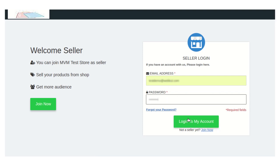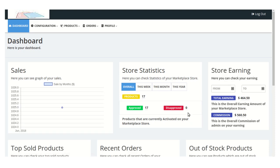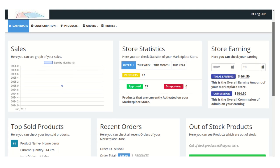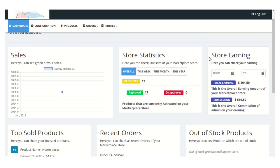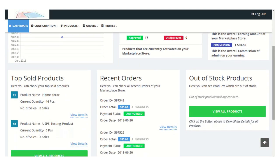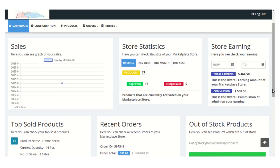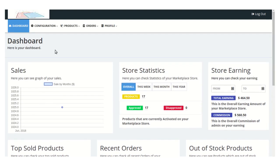Once you fill these details, just click on the 'Login to My Account' button and you will be straight away redirected to the seller panel. You can see this is the dashboard of the seller panel, from where you will get an idea of the total sales of your store, total earnings, store statistics, total store products, recent orders, out-of-stock products, and many more.